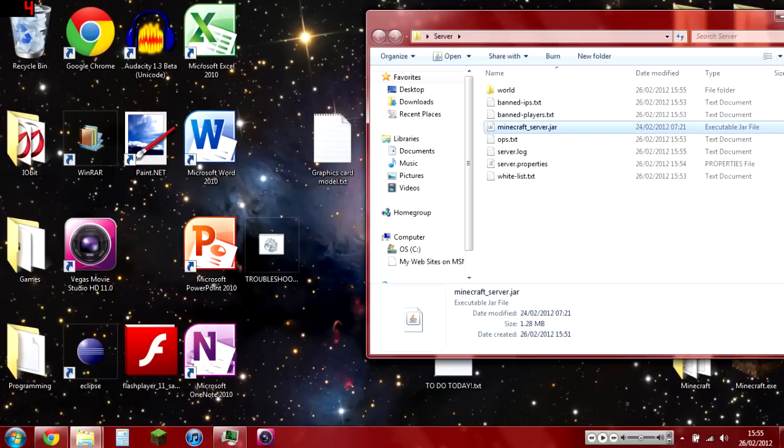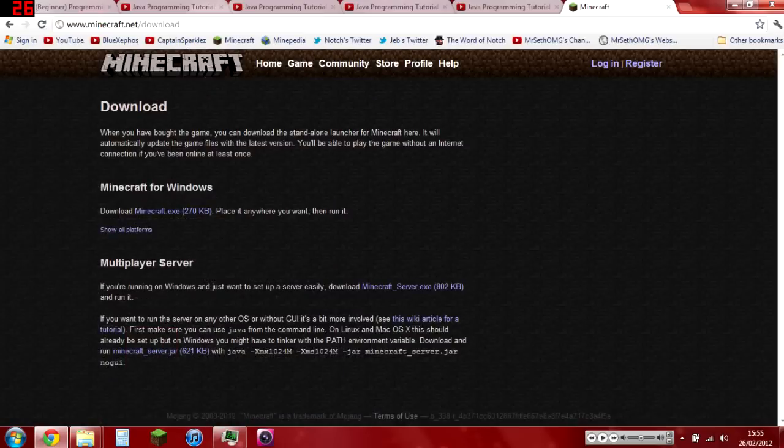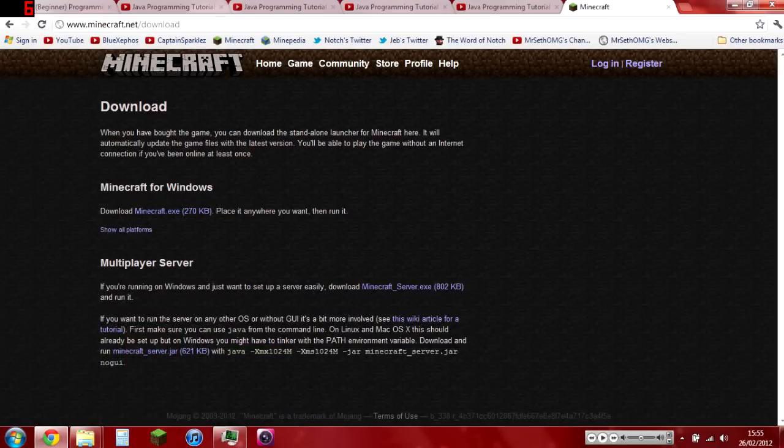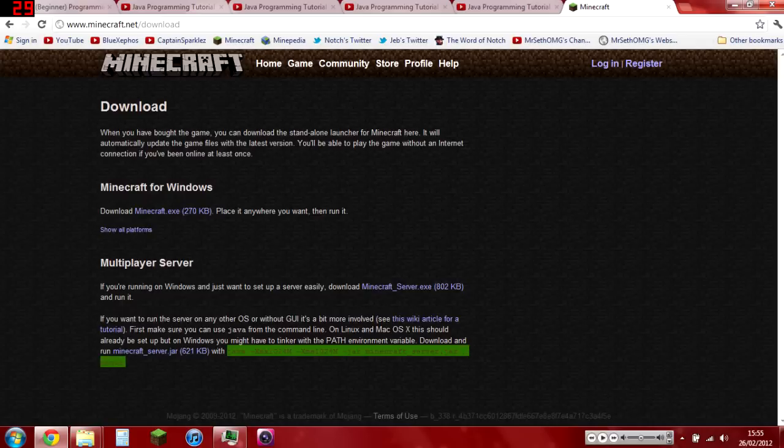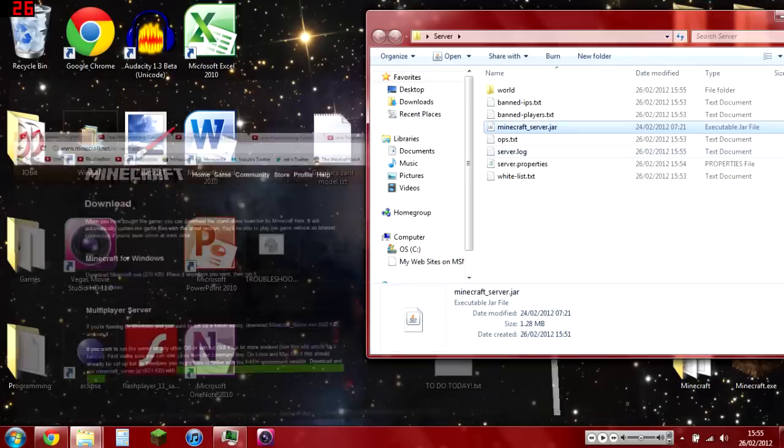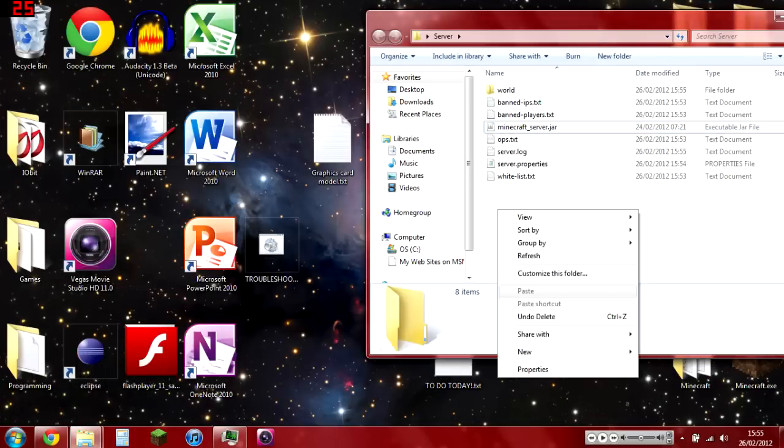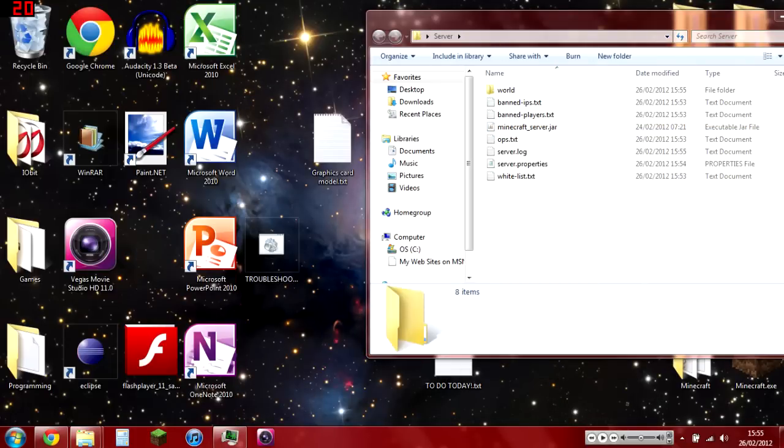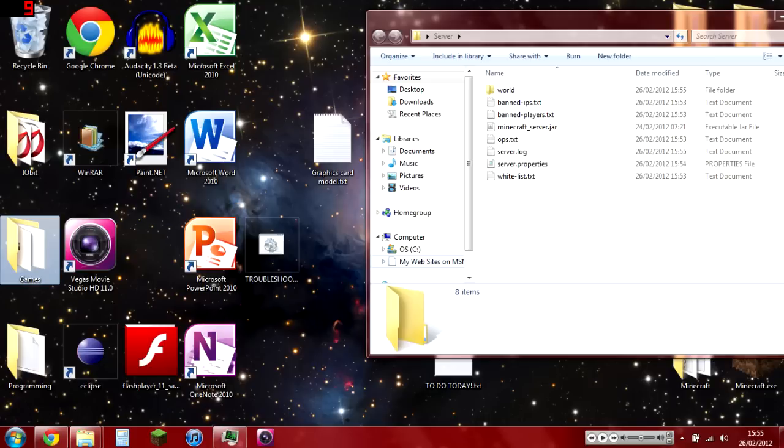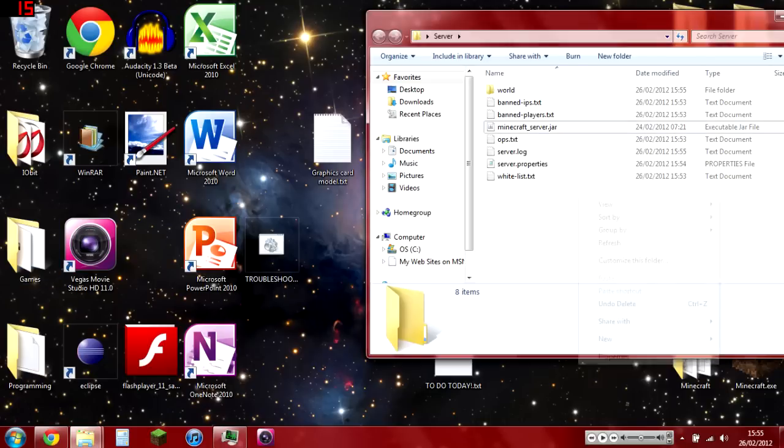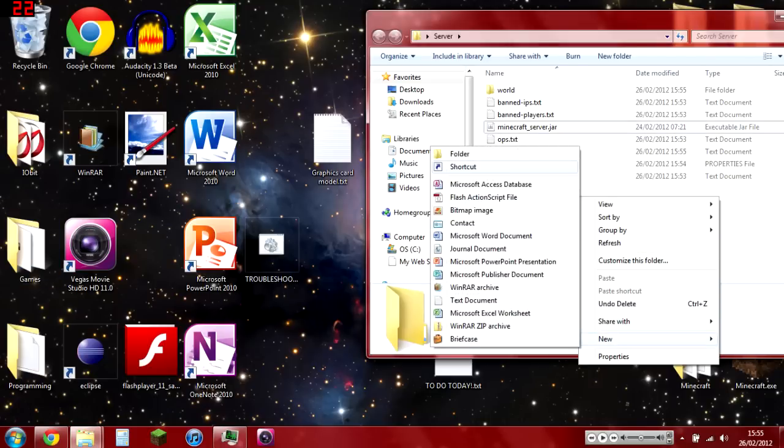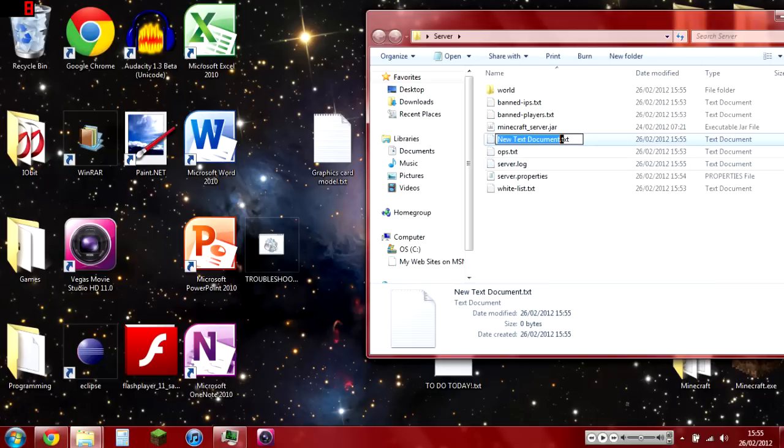So what you'd like to do is copy this script right here on minecraft.net download. Hopefully you didn't close that. If you did, then you have to reopen it. Just copy-paste it, then open Notepad.